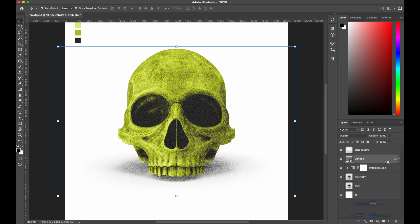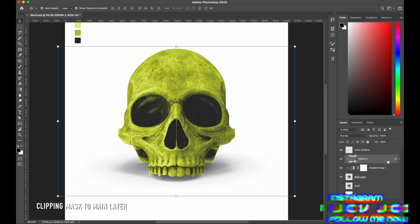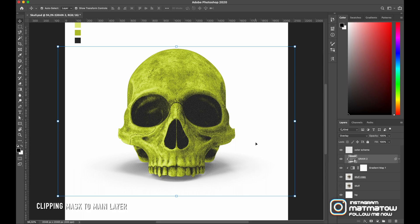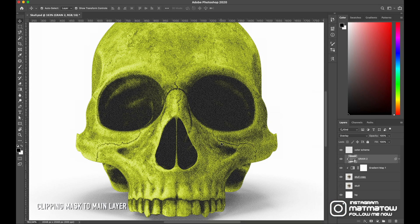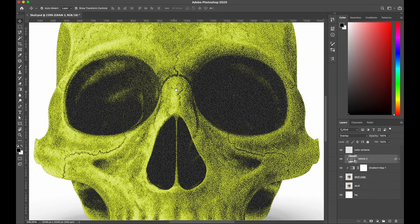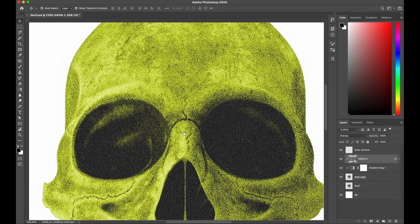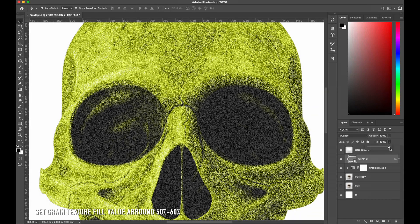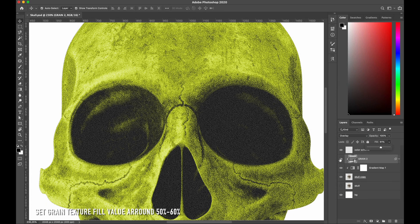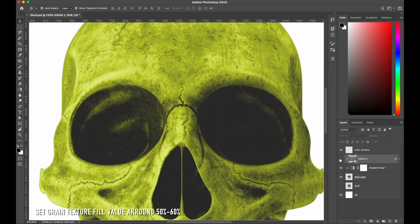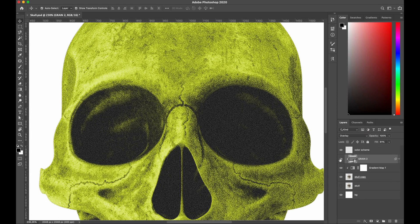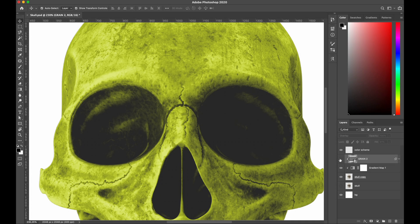Clipping mask again to the main object. Take a closer look — I think there is still too much grain, so let's set the fill value to around 50 or 60 percent to reduce it. Now I get better and more perfect detailing for my main object.